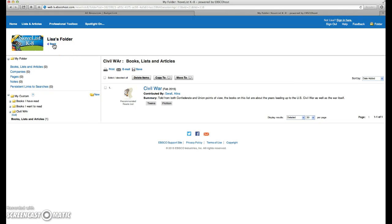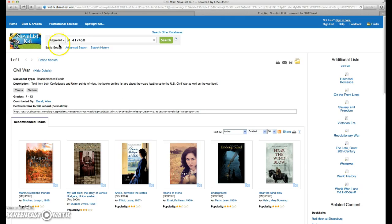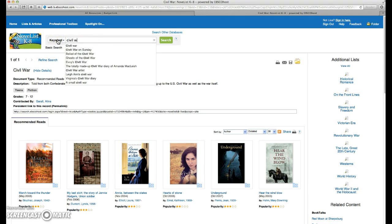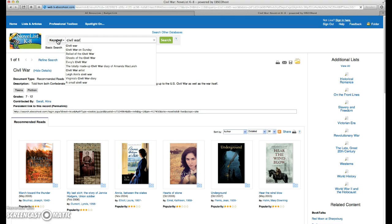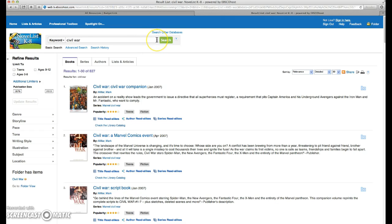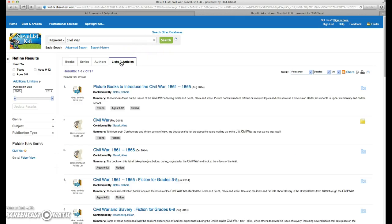Let's go back, and this time we're just going to do a more general search of Civil War books. Again, we're going to go to lists and articles, and this time we'll see a whole series of reading lists.